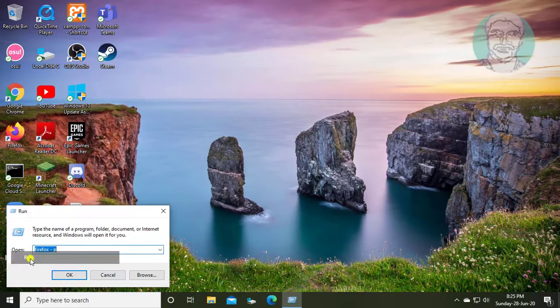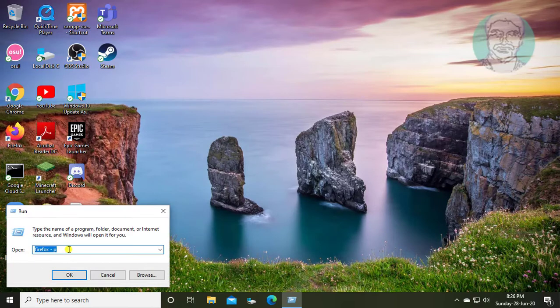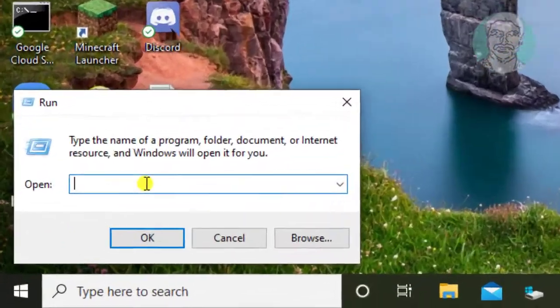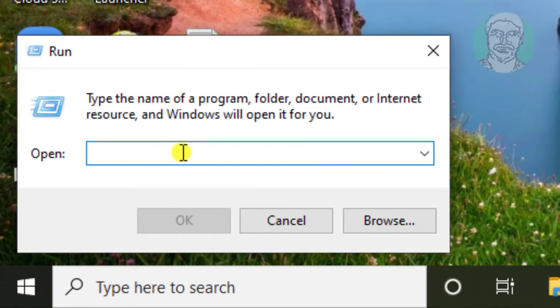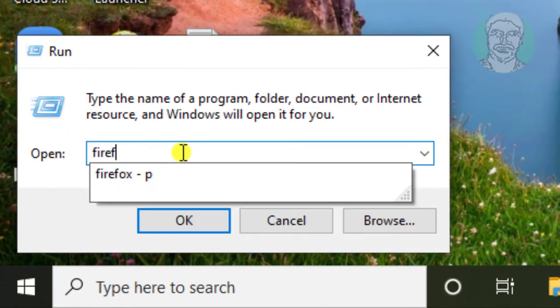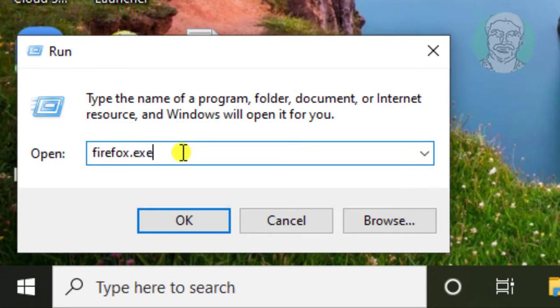Right-click Start, click Run. Type firefox.exe -p, then click OK.